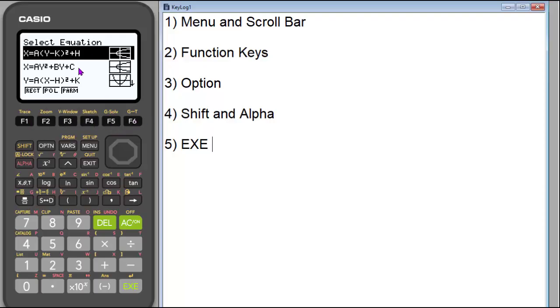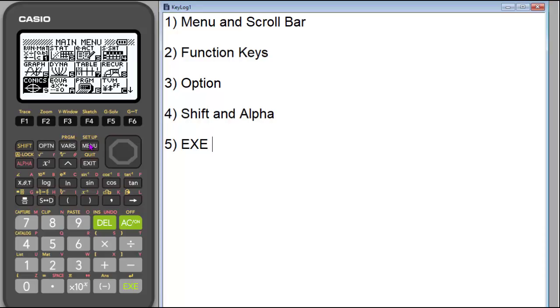Everything you need for that specific menu that you are in is going to be right here on the screen, and your functions will control it. Let's hit Menu and get back, and talk about some of these other options.